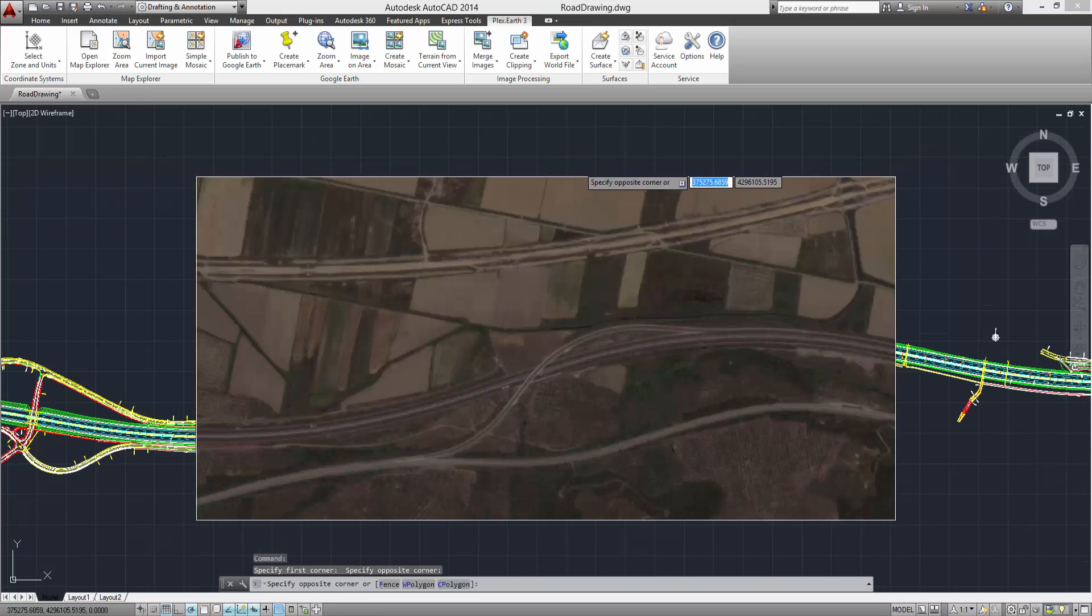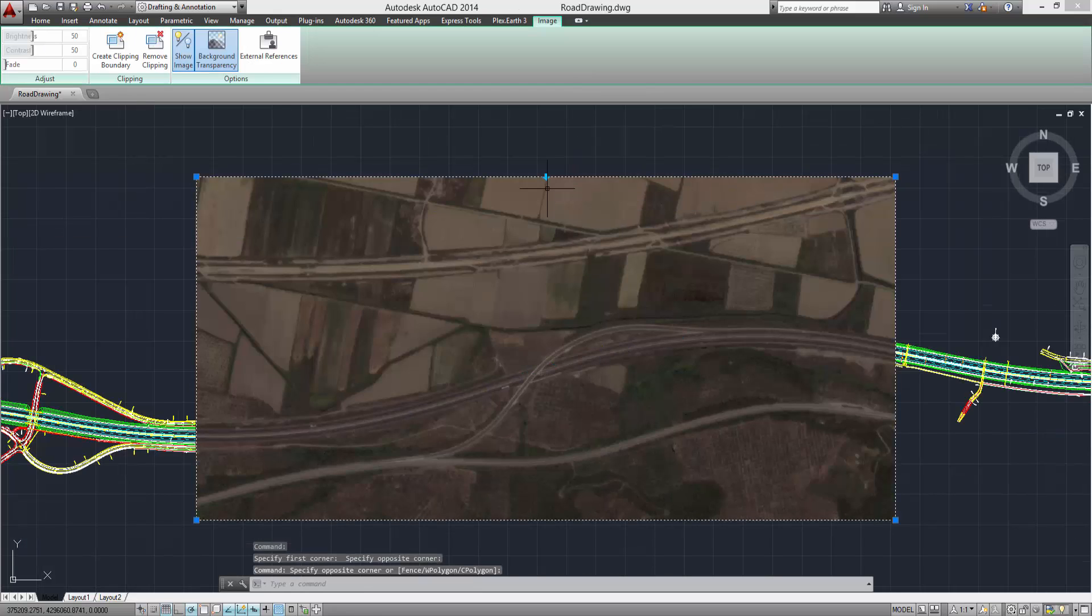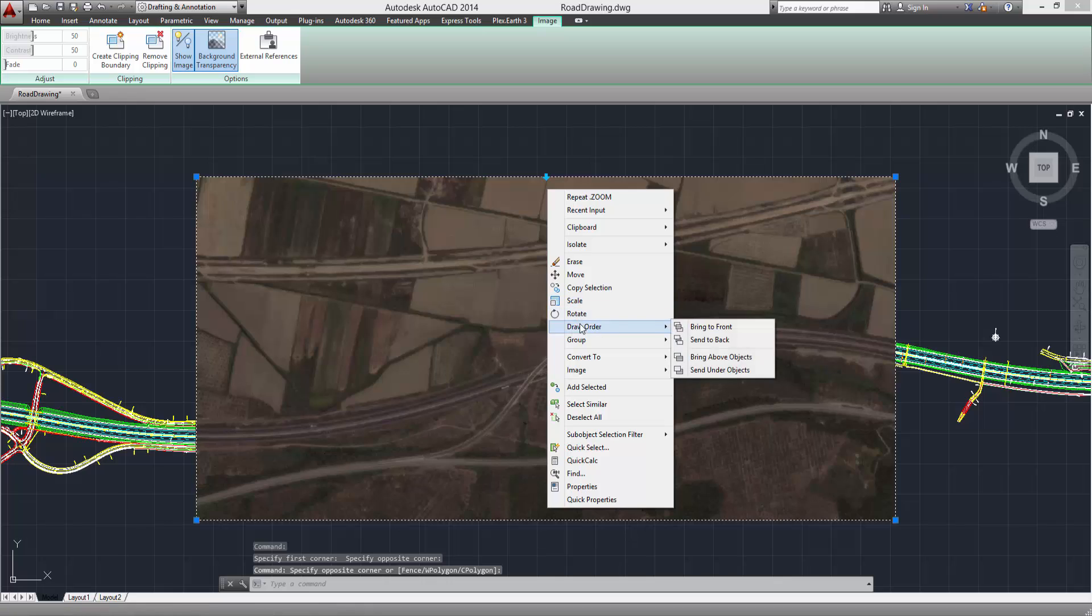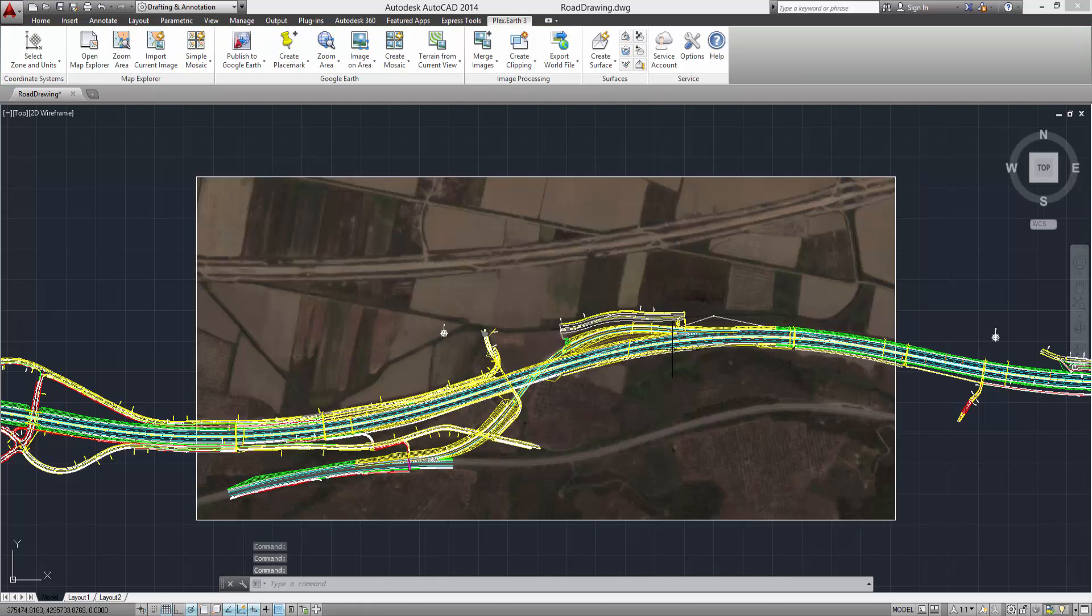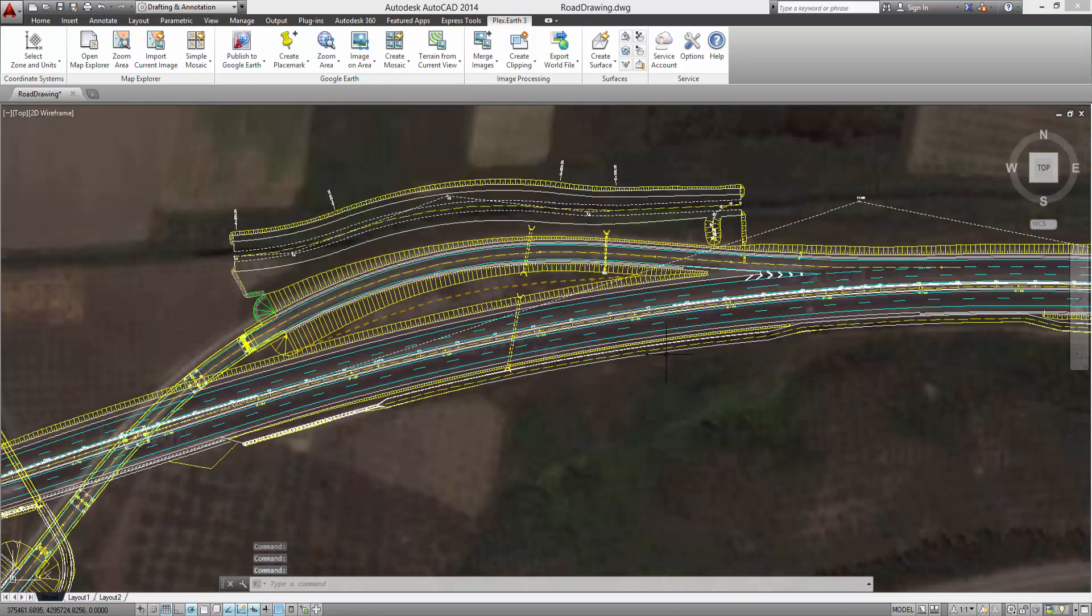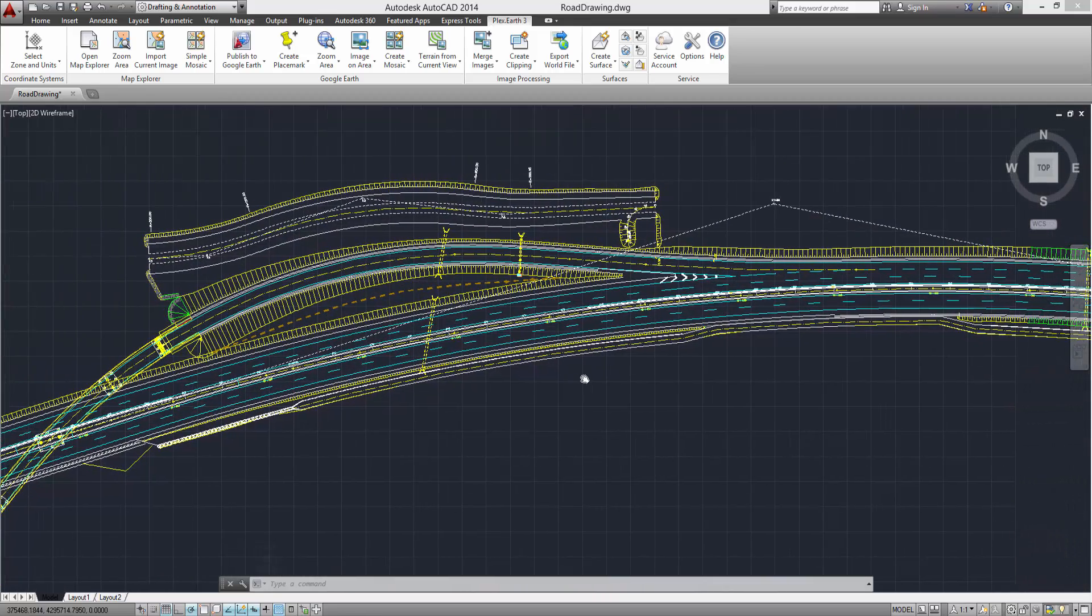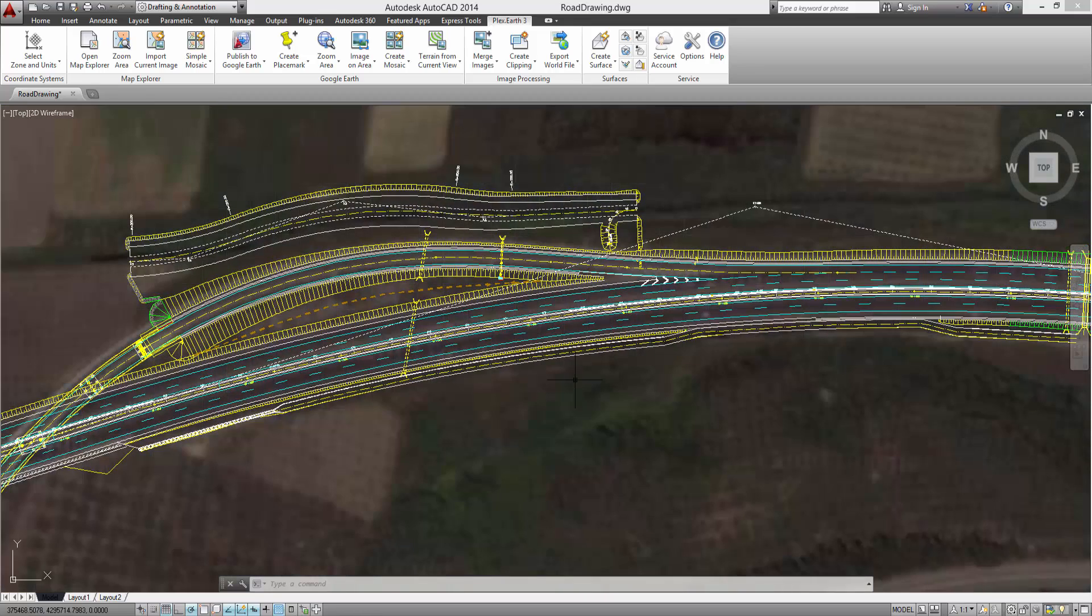Select the image and use the Send to Back command of AutoCAD to bring your project into view. The result is a geo-referenced background imagery for your AutoCAD project achieved in a matter of seconds.